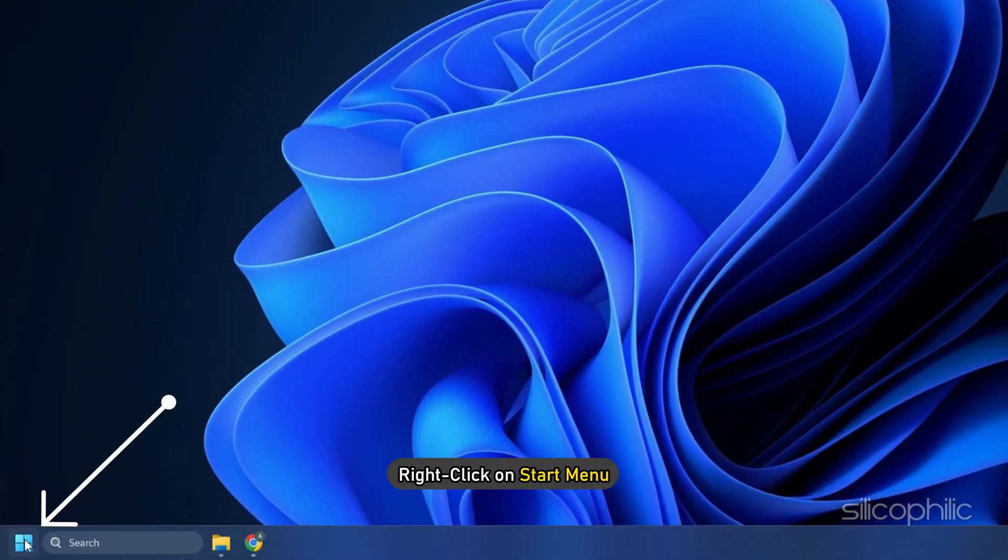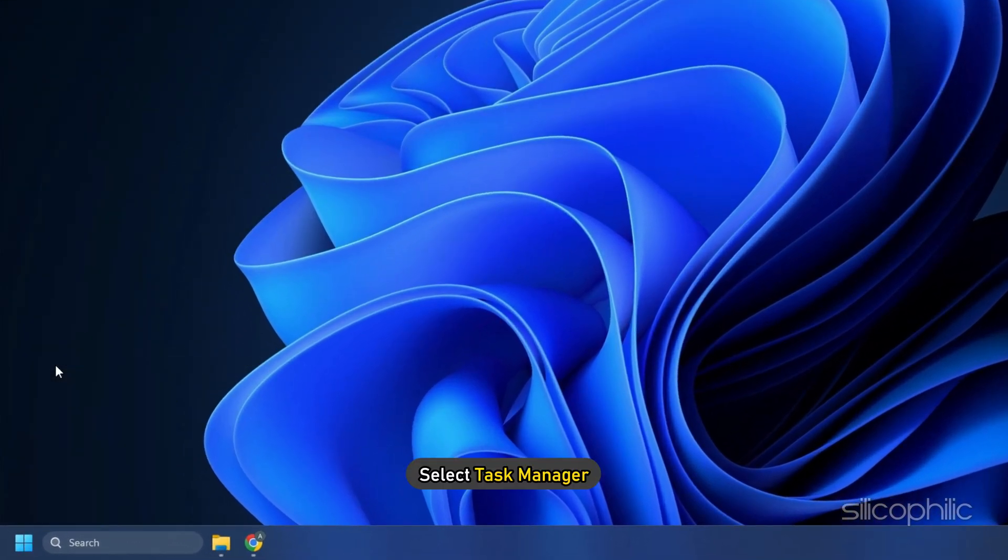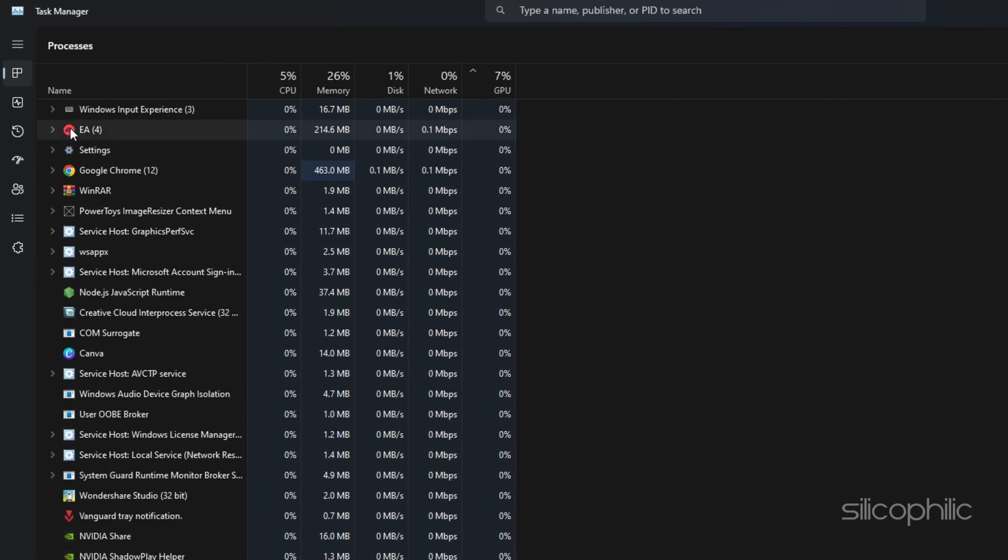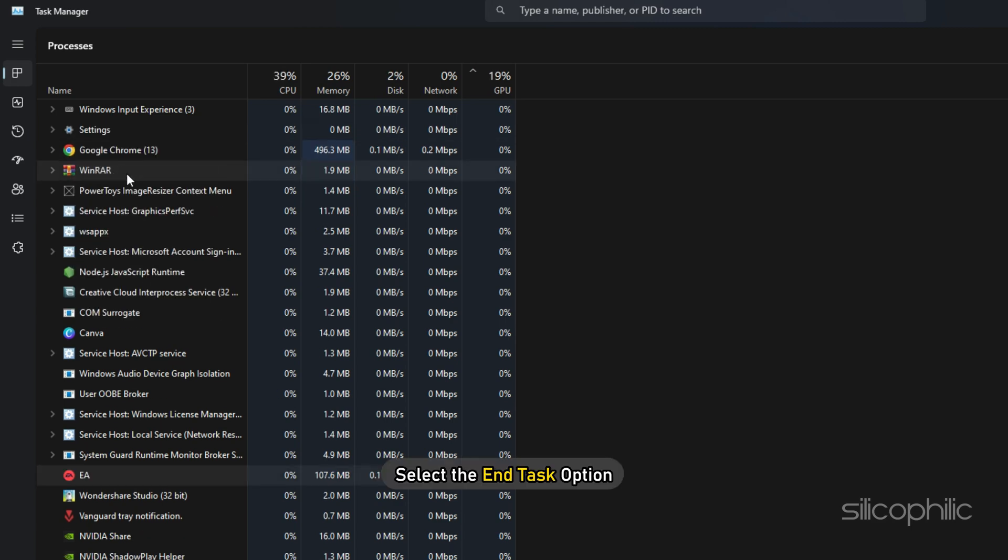Right-click on Start menu and select Task Manager. Look for any processes related to FIFA 23 or EA and right-click on them. Select the End Task option.